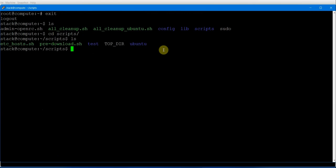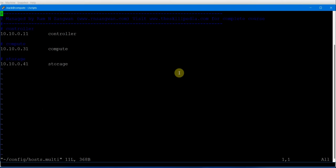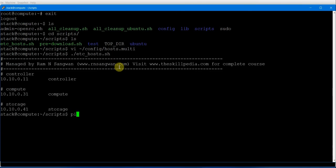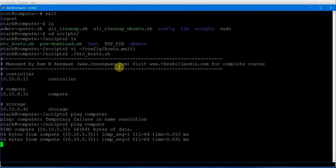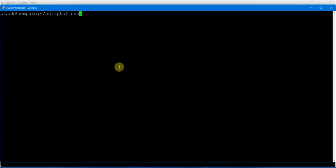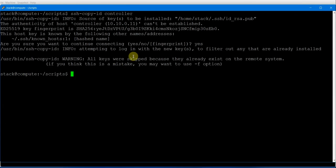In the scripts directory, we have the pre-download file. Let's set up the /etc/hosts file first by looking at the hosts multi file. Running VI config/hosts.multi, we can see all IPs are listed. Now let's run this to configure /etc/hosts. The host file is configured — we can now ping compute and ping controller successfully.